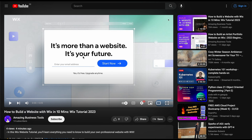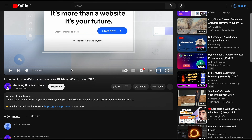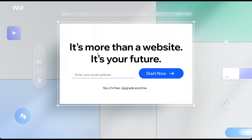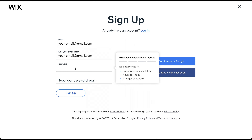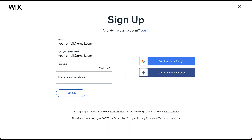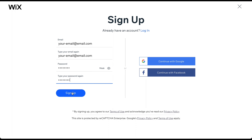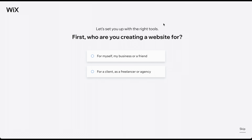Click the link in the description below to arrive at the sign-up page. To create a 100% free account, add your email address and click Start Now. On the next page, create your password. Alternatively, you can sign up using your Google or Facebook account. After clicking Sign Up, you arrive at this page.